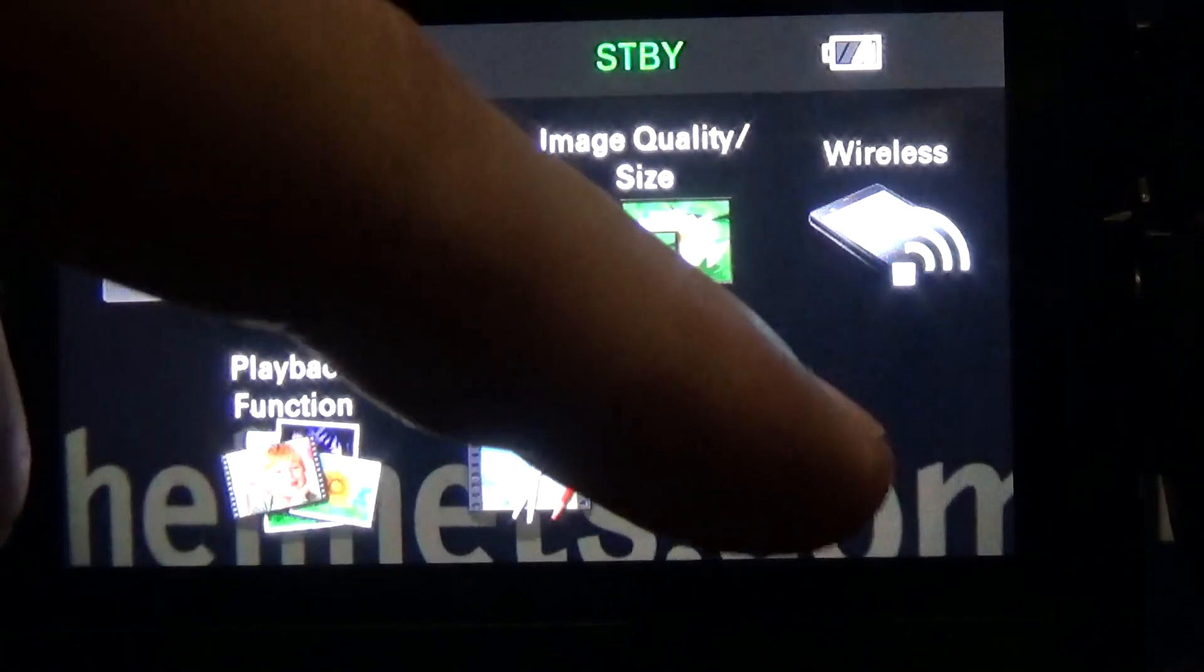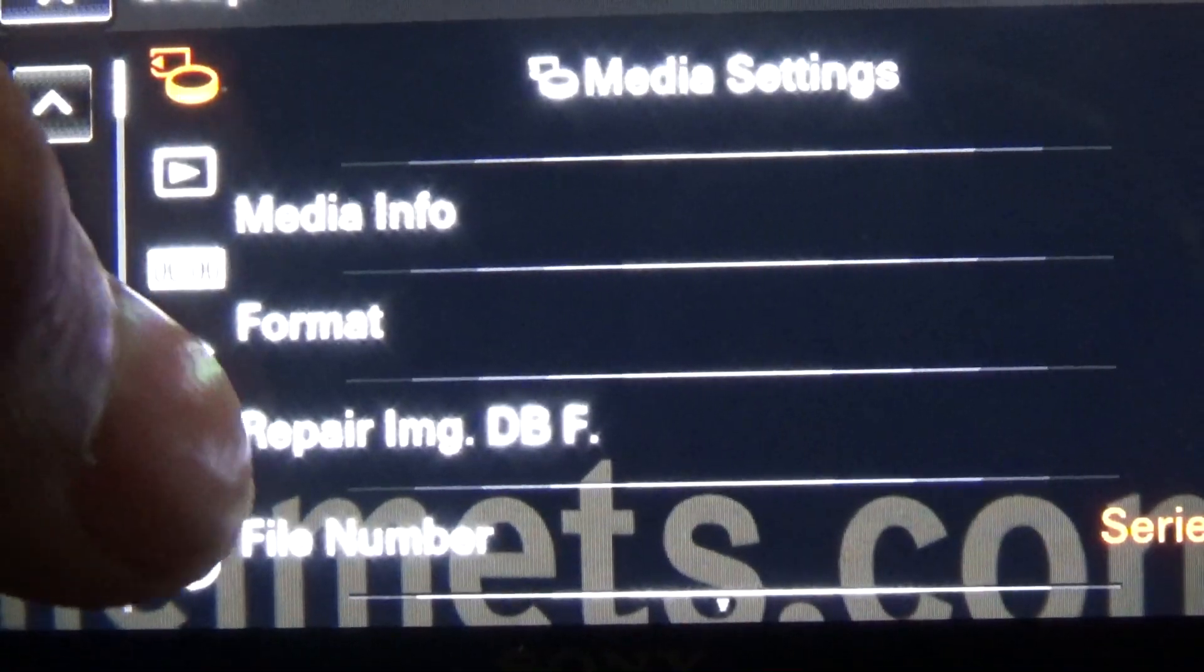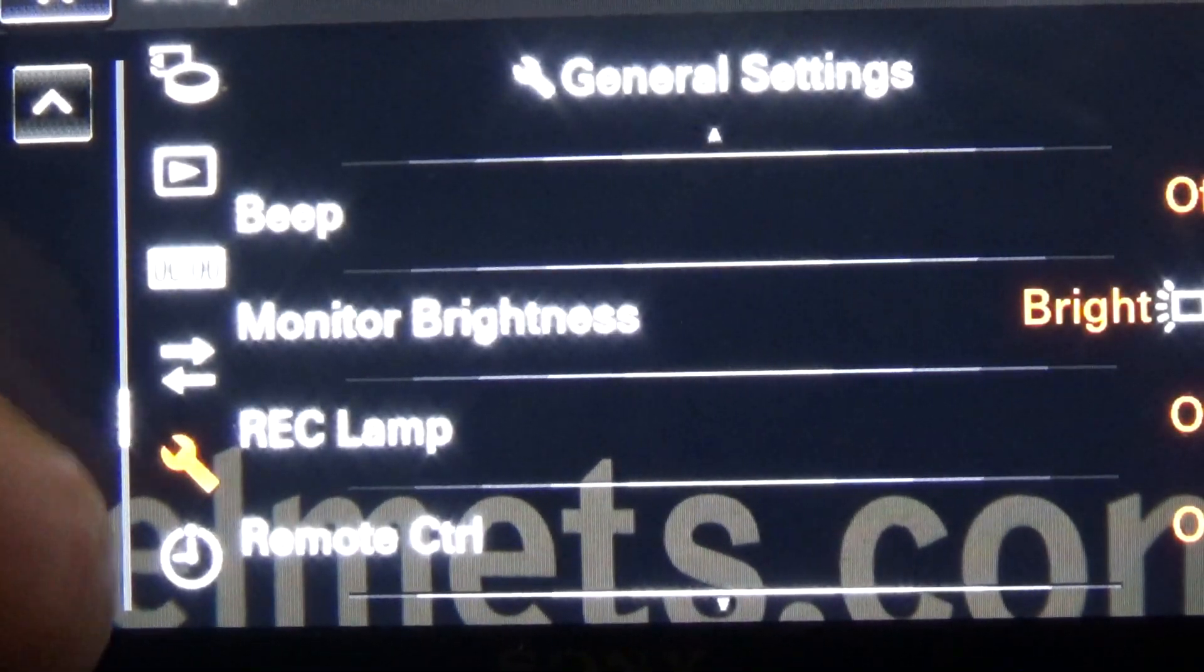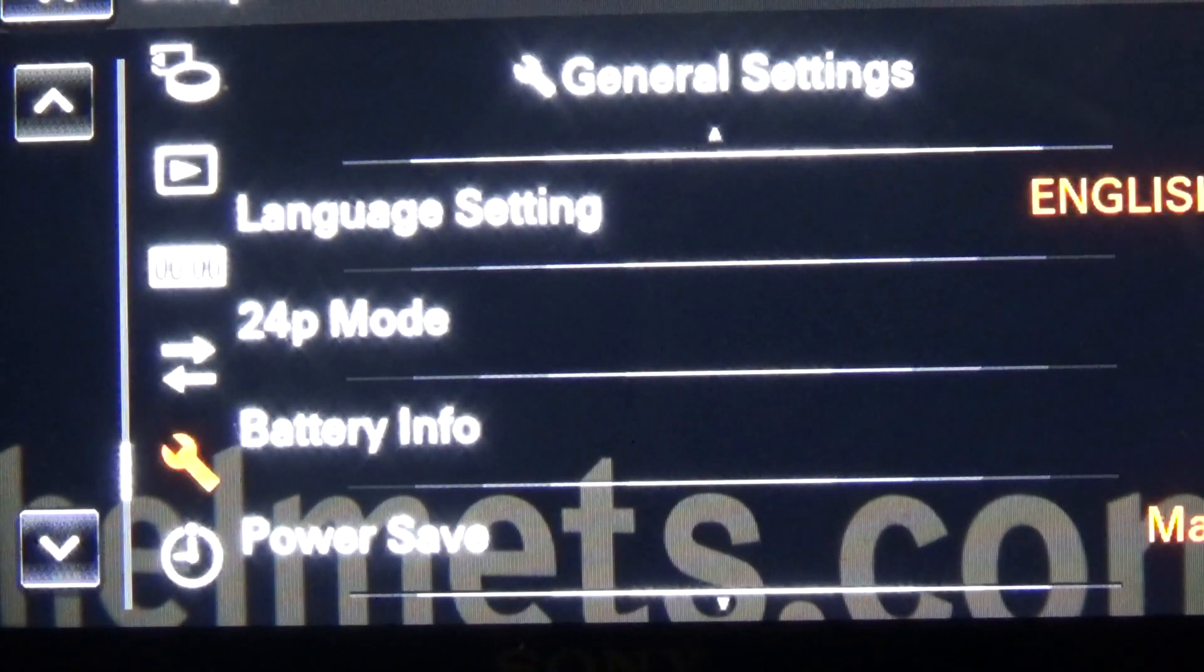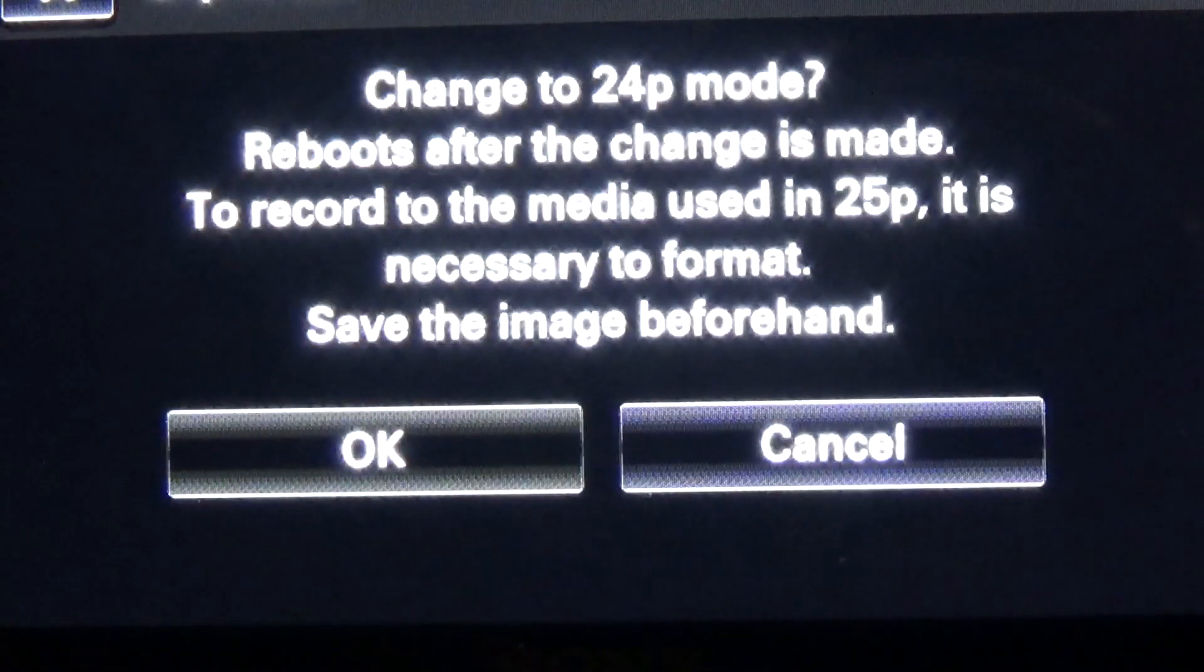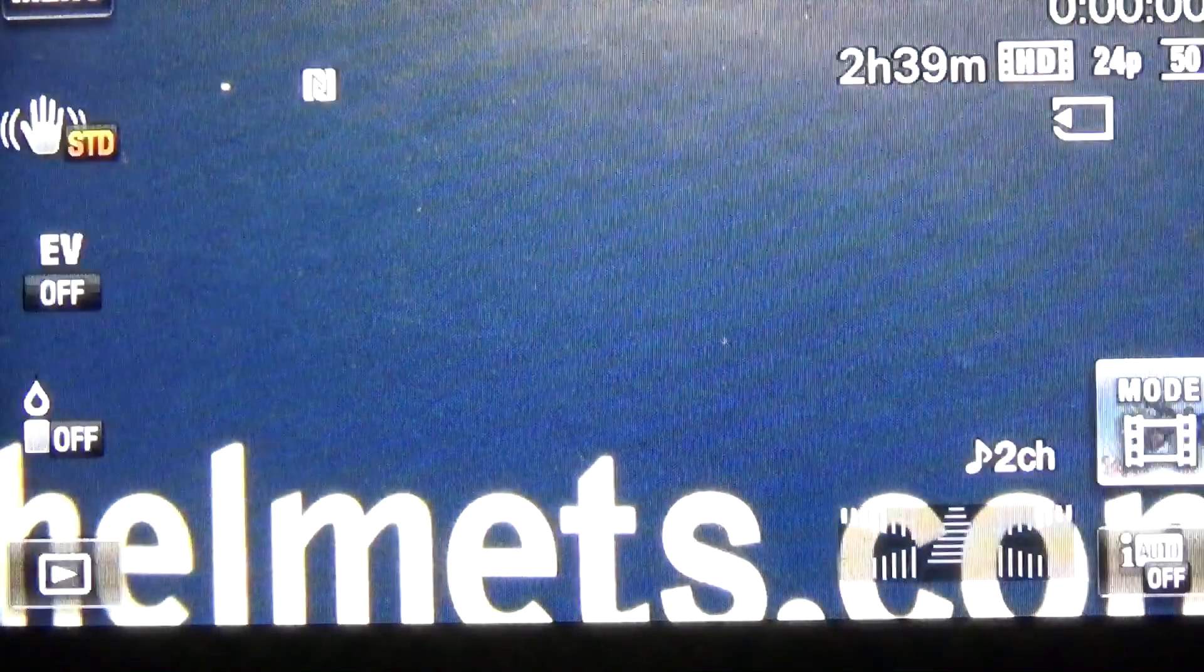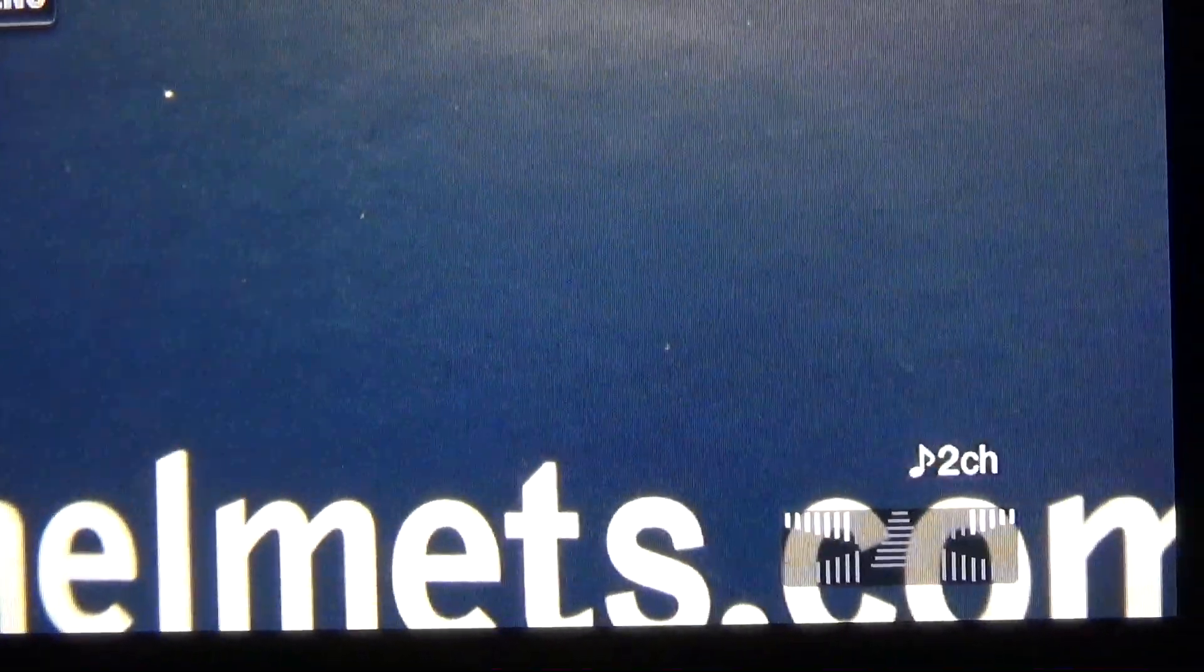We need to put it into 24p mode. Go to Setup and then click once down. You'll see the 24p mode. Click on 24p mode. Yes, okay. Now the camera will restart in 24p mode. The camera's back on. We're in 24p mode.